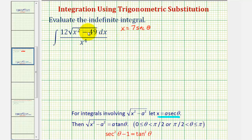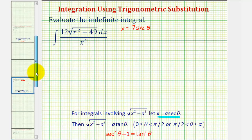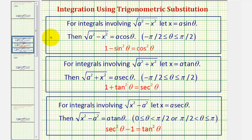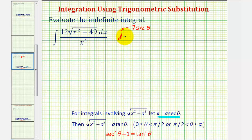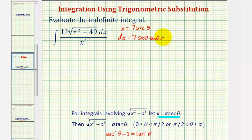We don't want to confuse this form with the two other forms involving trig substitution. For example, if we had the square root of a squared minus x squared, we would let x equal a sine theta. And if we had the square root of a squared plus x squared, we would let x equal a tangent theta. But our square root fits this form, and therefore dx is equal to seven secant theta tangent theta d theta.